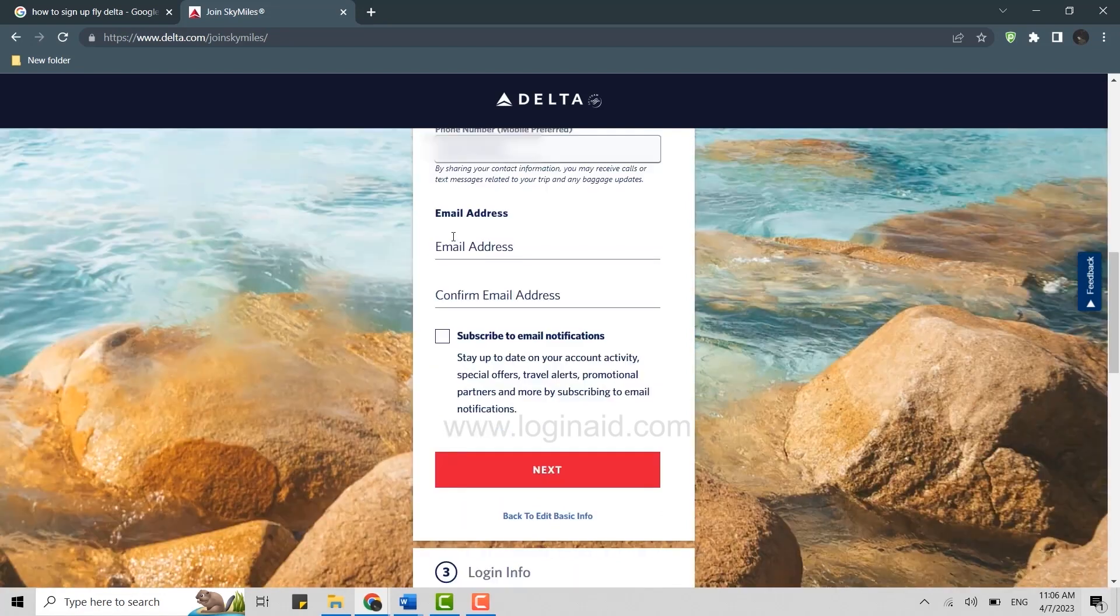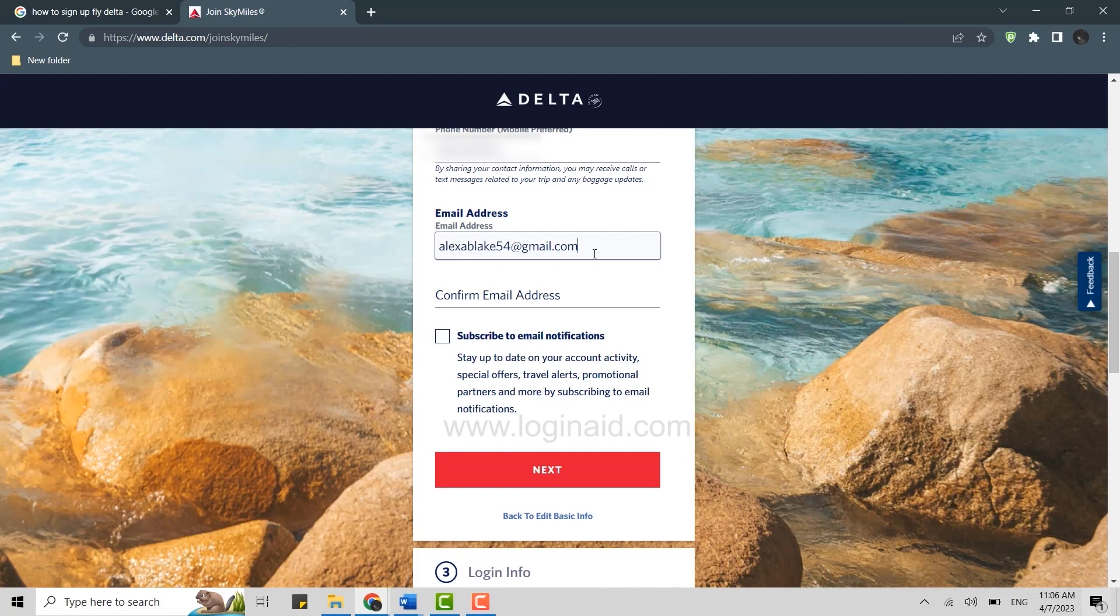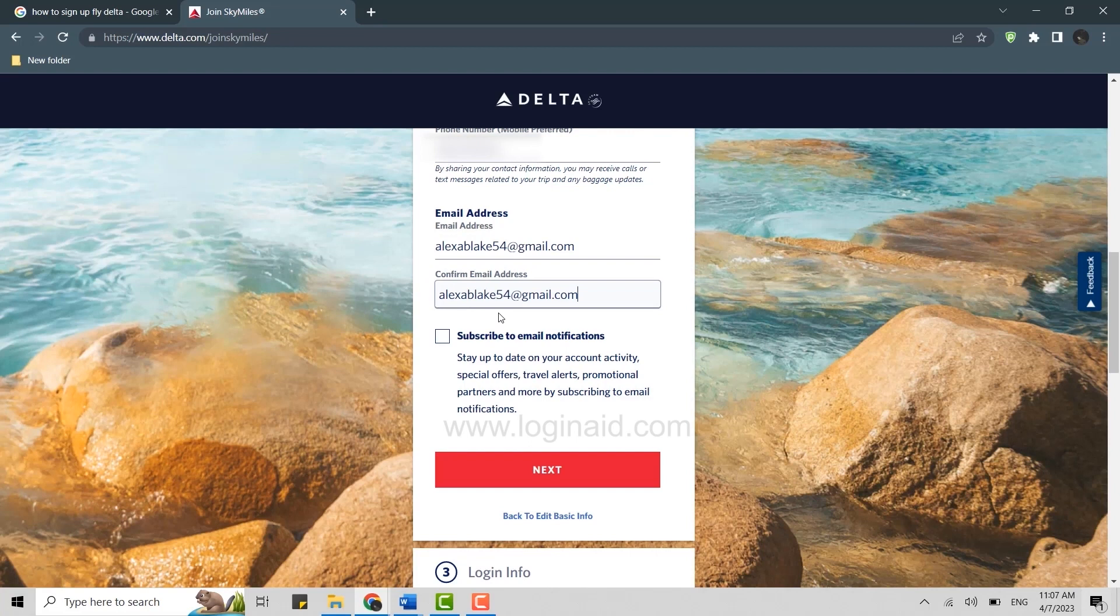At the end you need to provide your email address. Type in your email address in the text box. You need to confirm your email address, so what you can do is just copy this and paste it on the confirm email address text box. Now if you want to have your email notification or subscribe for the email notification, you can just click on the checkbox. I'm not going to do that, so I'm just going to go with the next option.